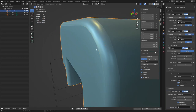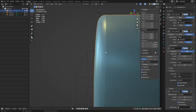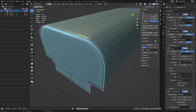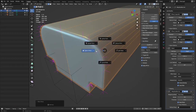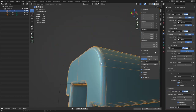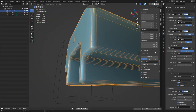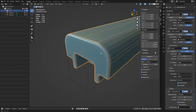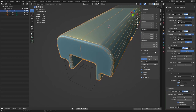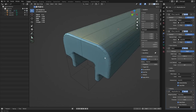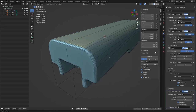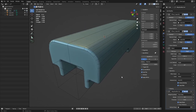You can mark edges sharp with Ctrl+E > Mark Sharp, which splits the vertex normals and causes a hard edge. You may or may not want that — if you have enough geometry in an area it can hold the shading without needing sharps. But for a super sharp edge on a game model where you're over the triangle limit, sharp edges are the way to go.